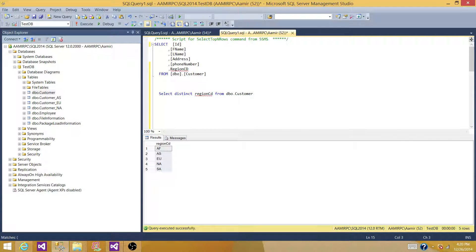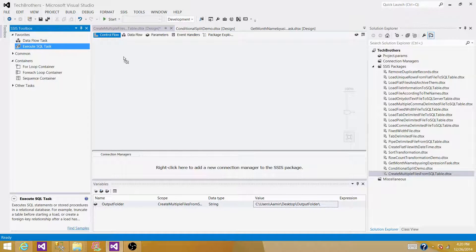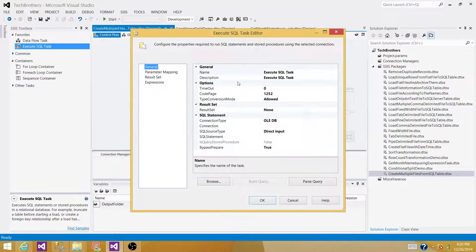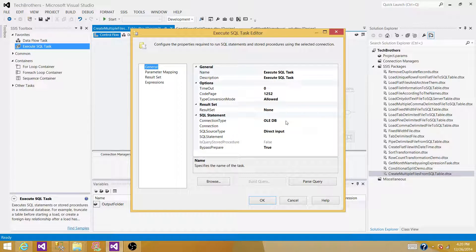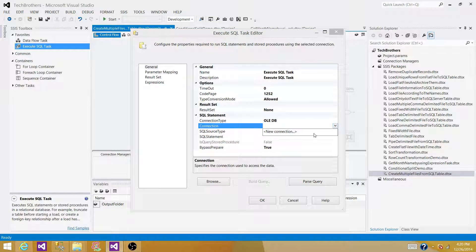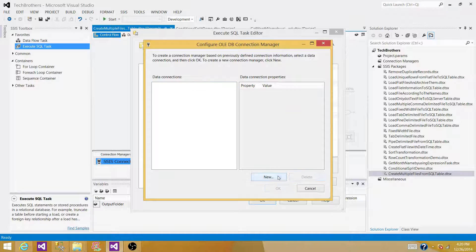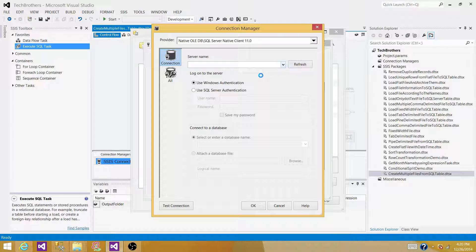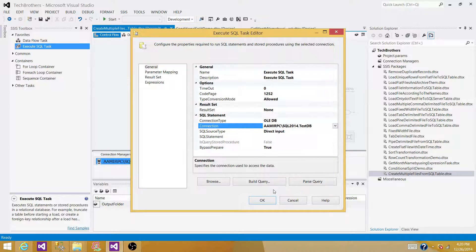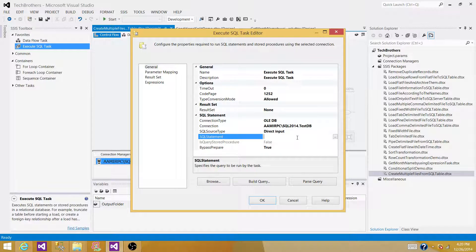So let's run 'SELECT DISTINCT region_code FROM DBO customer table' — it gives us five different regions. We are going to store these region codes in a variable and then loop through each to create the file. Bring the Execute SQL Task, create a connection manager using OLEDB pointing to the test database. Provide the SQL query that returns the distinct region codes.